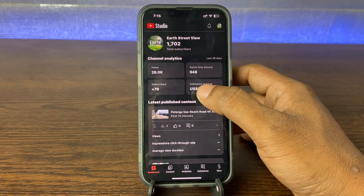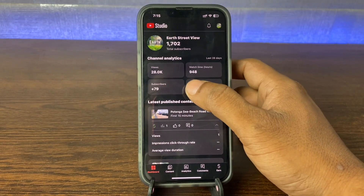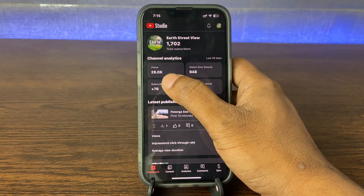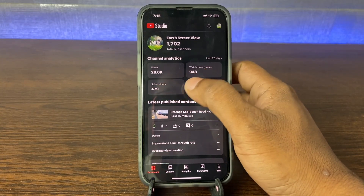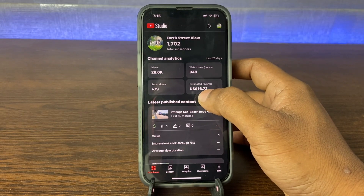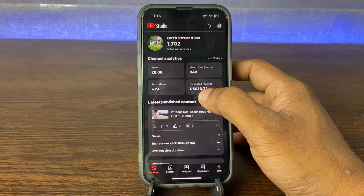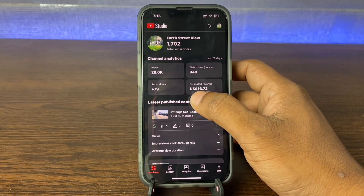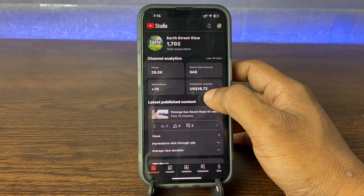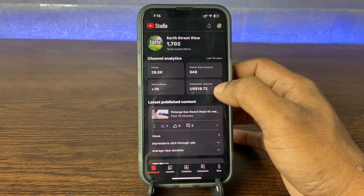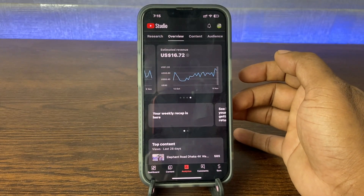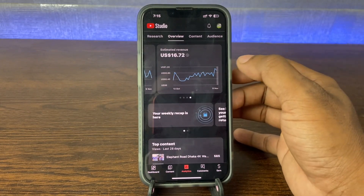And it's loading. As you can see, it's open. Here it's showing views, also showing watch time and subscribers. And finally, here is the earning — estimated revenue: $16.72 USD. So if you tap here, it's showing more details.